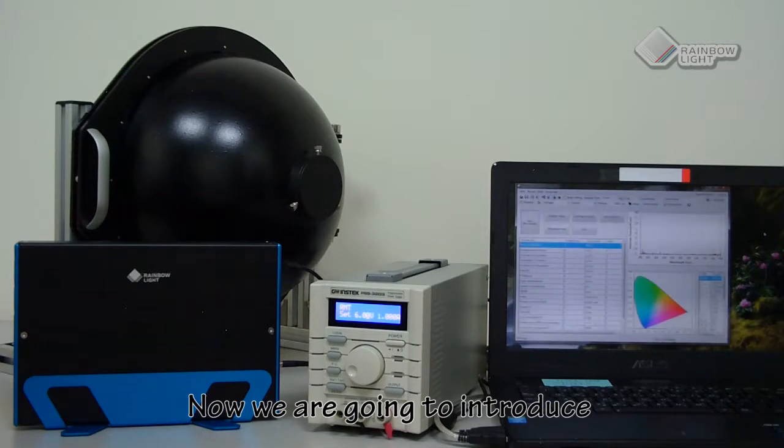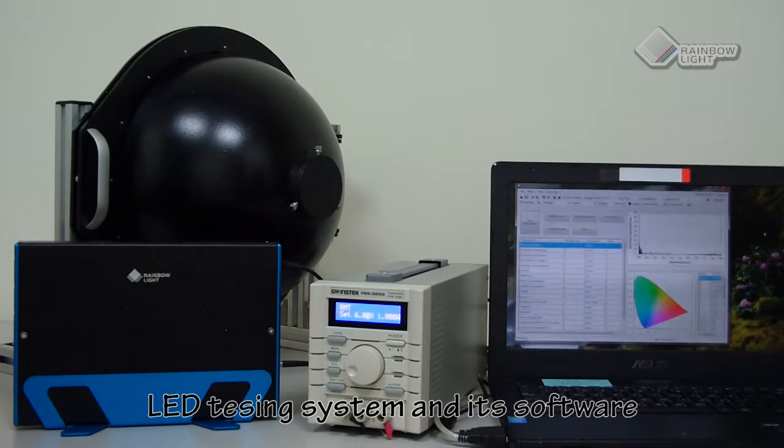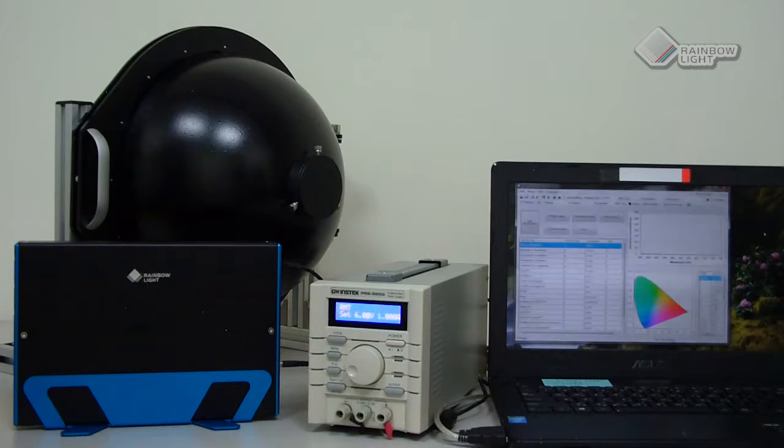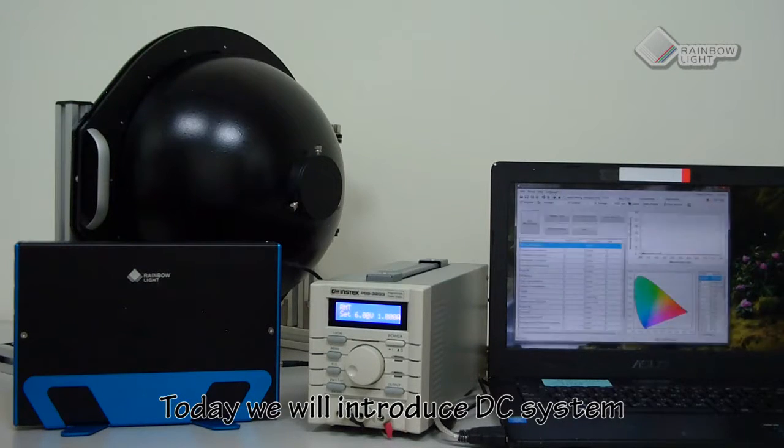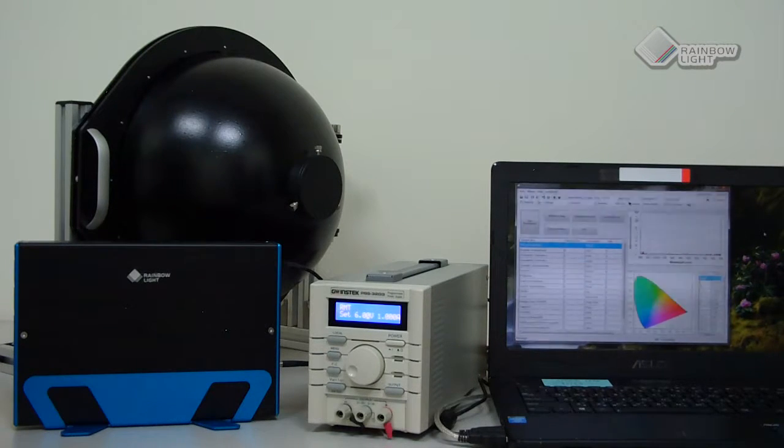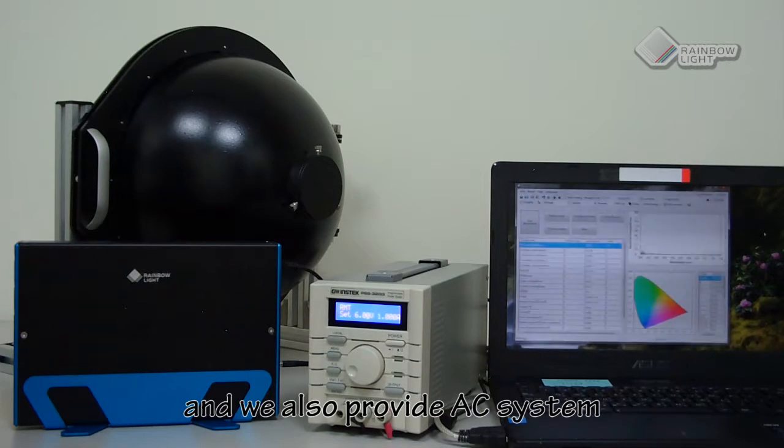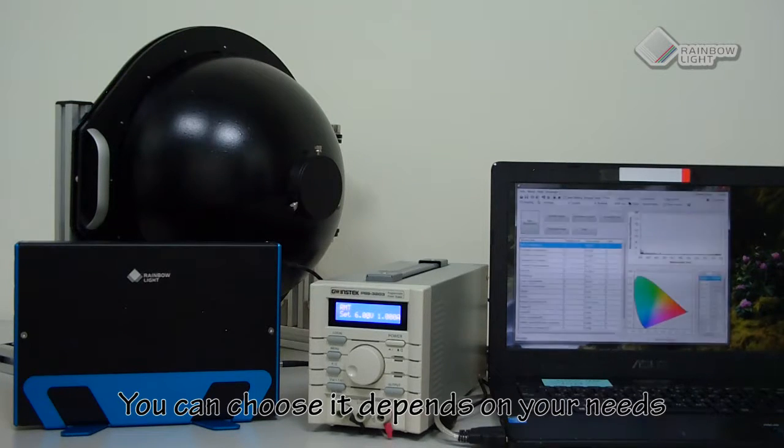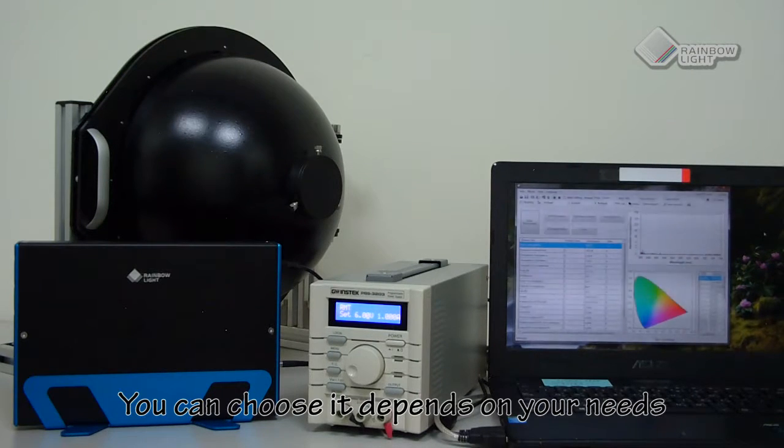Now we are going to introduce the LED testing system and its software. Today we will introduce the DC system, and we also provide an SC system. You can choose depending on your needs.